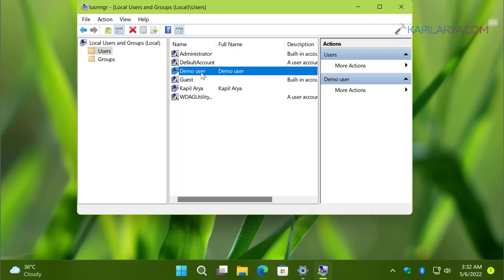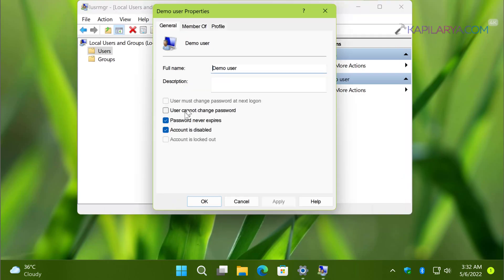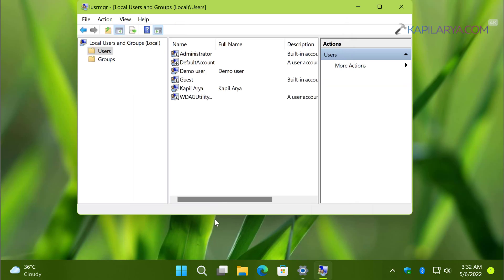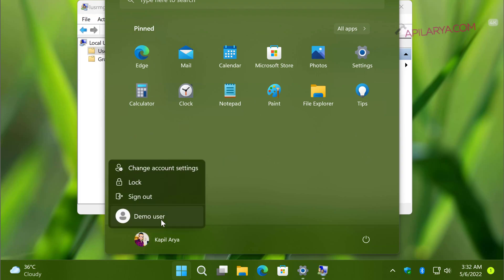To enable the account again, go back to the property sheet of that user account, uncheck 'Account is disabled,' and click Apply. This will instantly re-enable the user account. You can verify this by going to the Start menu and clicking on your user account name — in the small pop-up you will find the user is now active again.